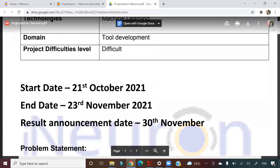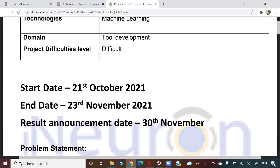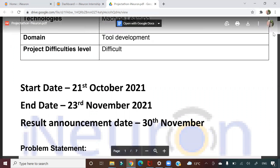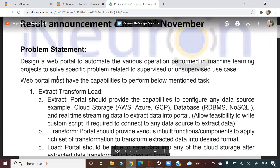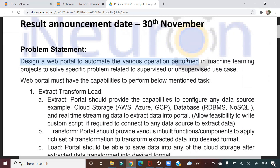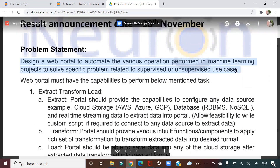Results will be announced on 30th November, one week after the end date, and then cash rewards will be distributed. The problem statement is to design a web portal to automate various operations performed in ML — to solve problems related to supervised or unsupervised use cases.